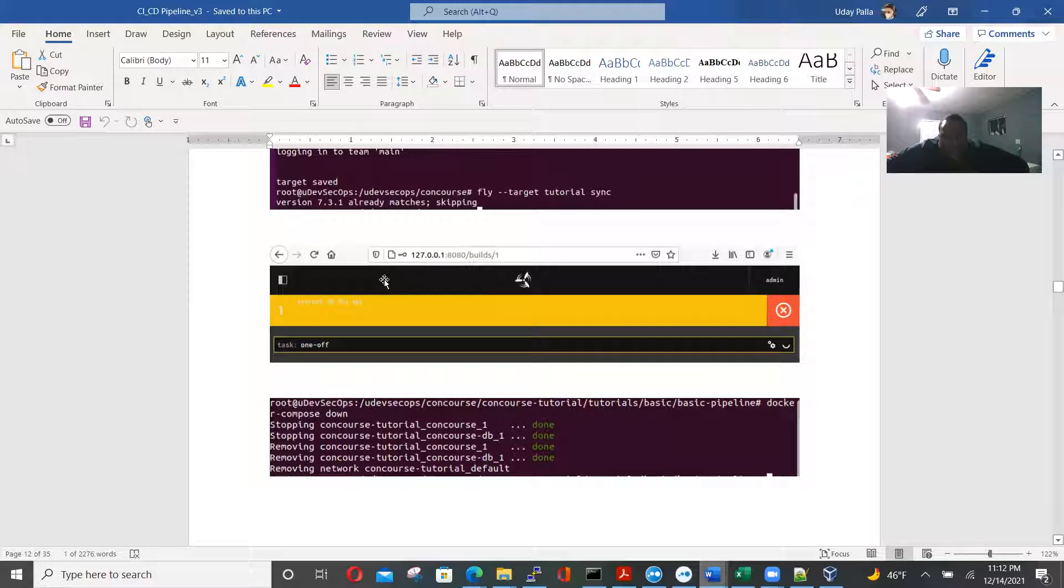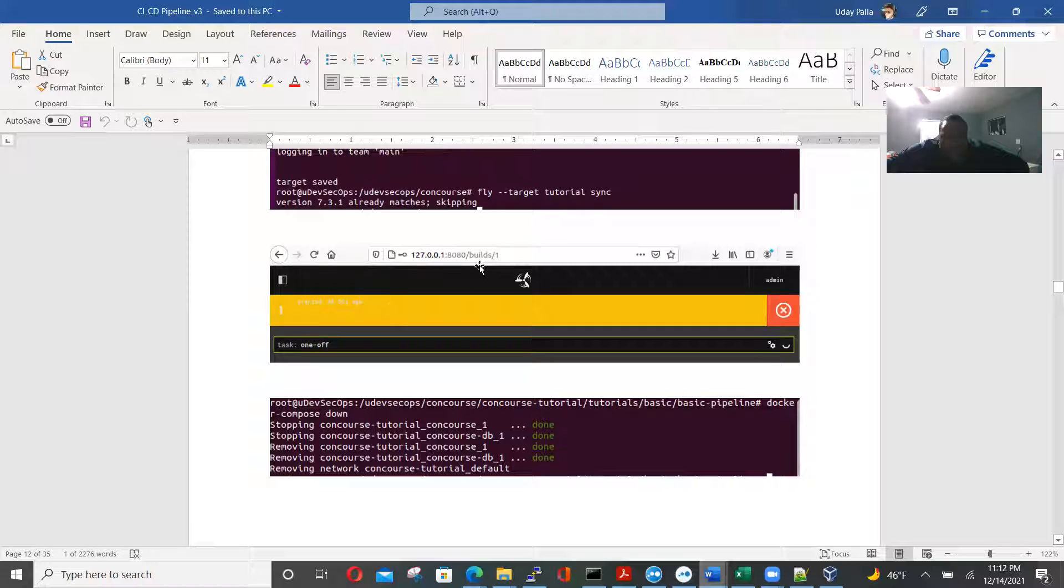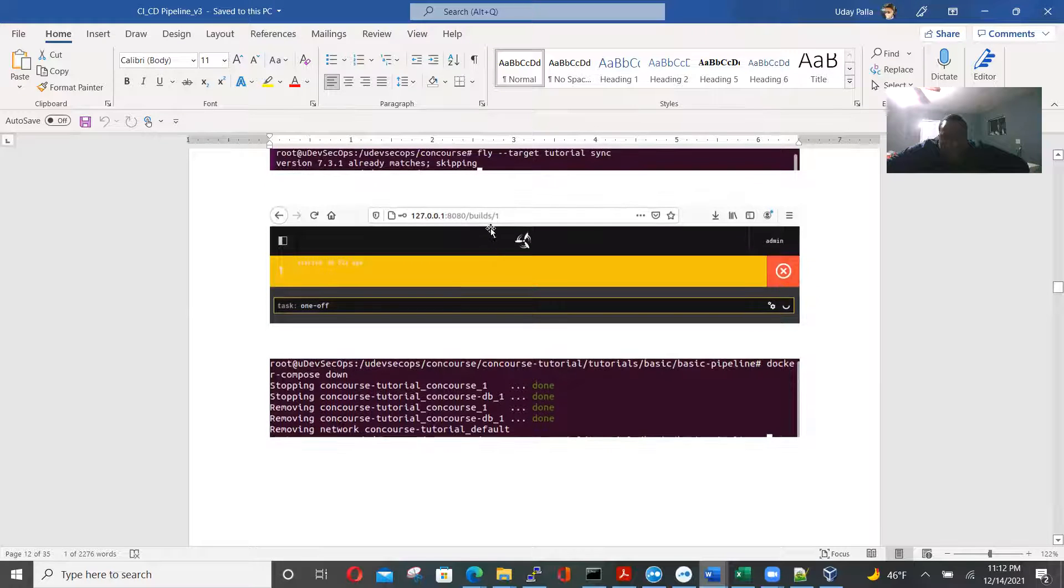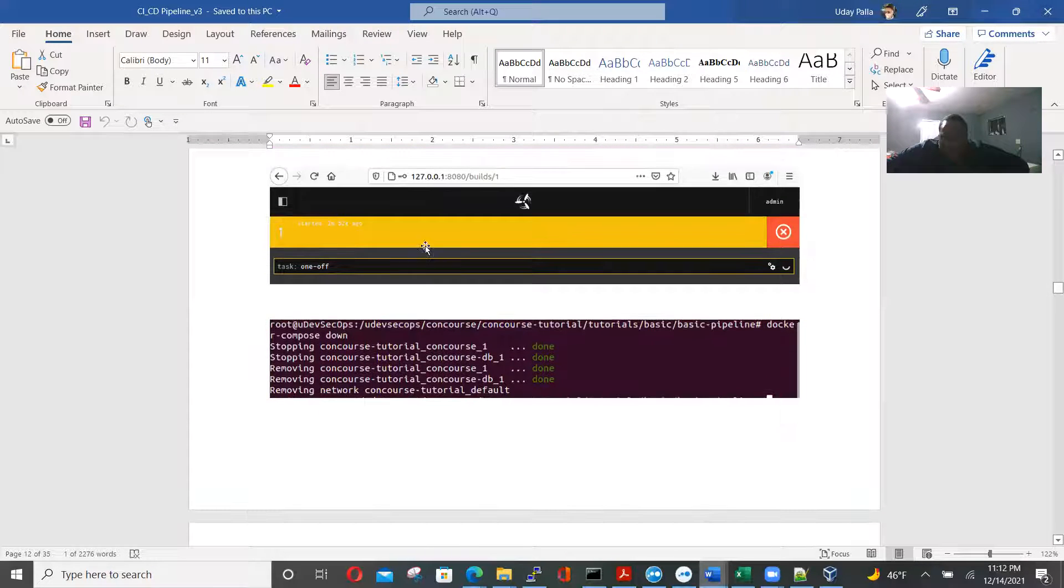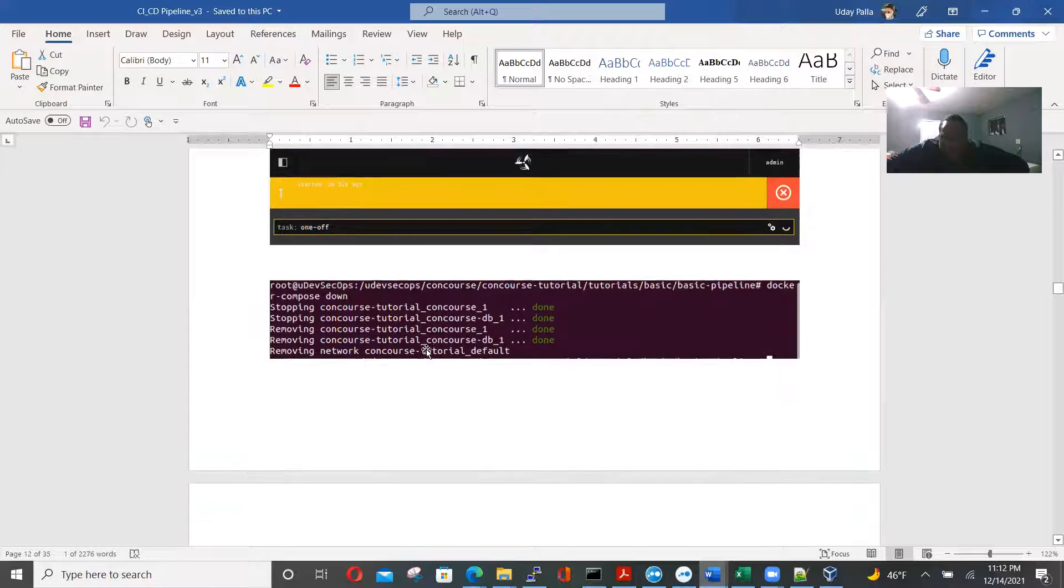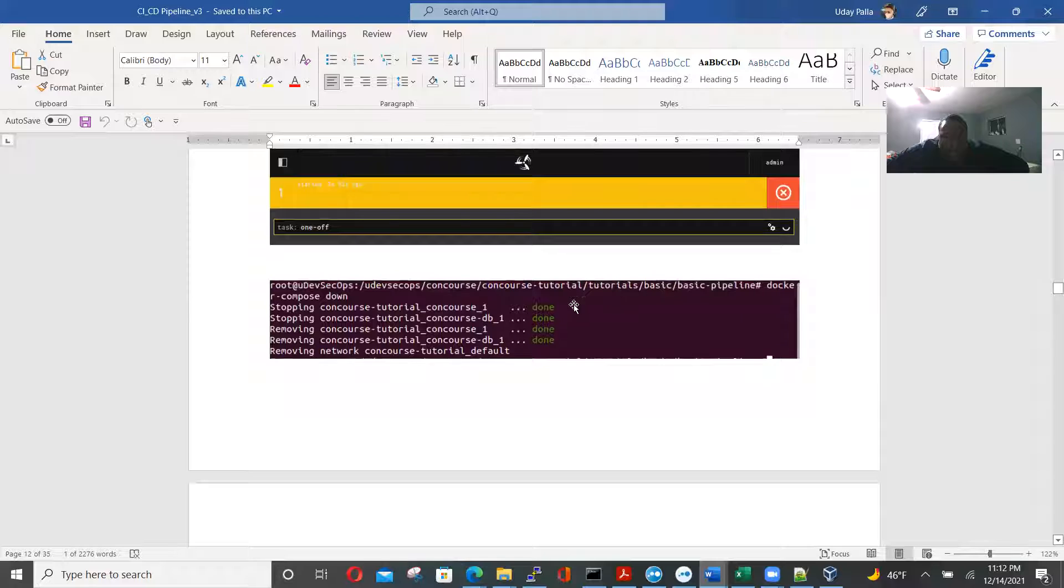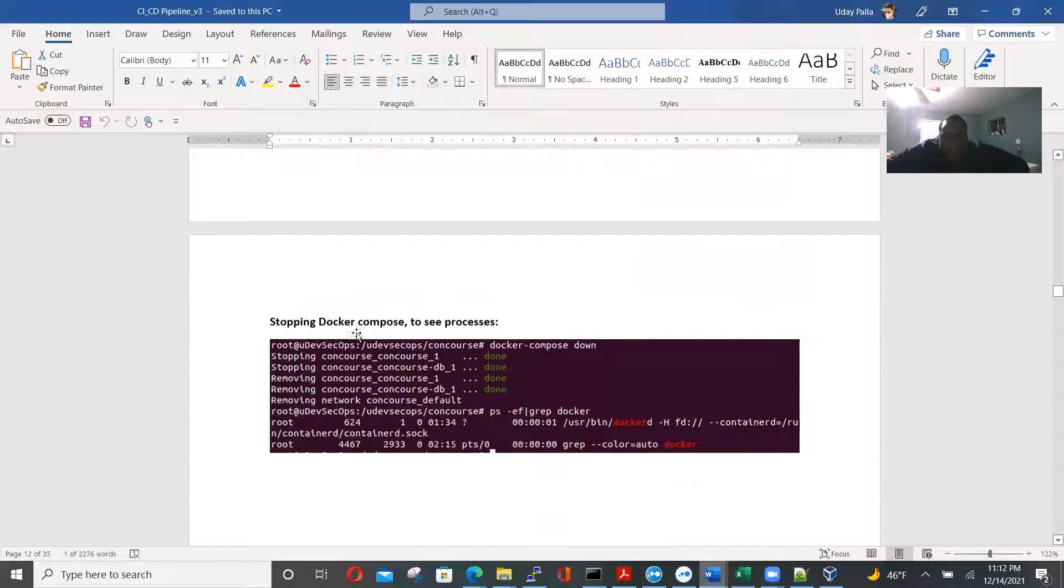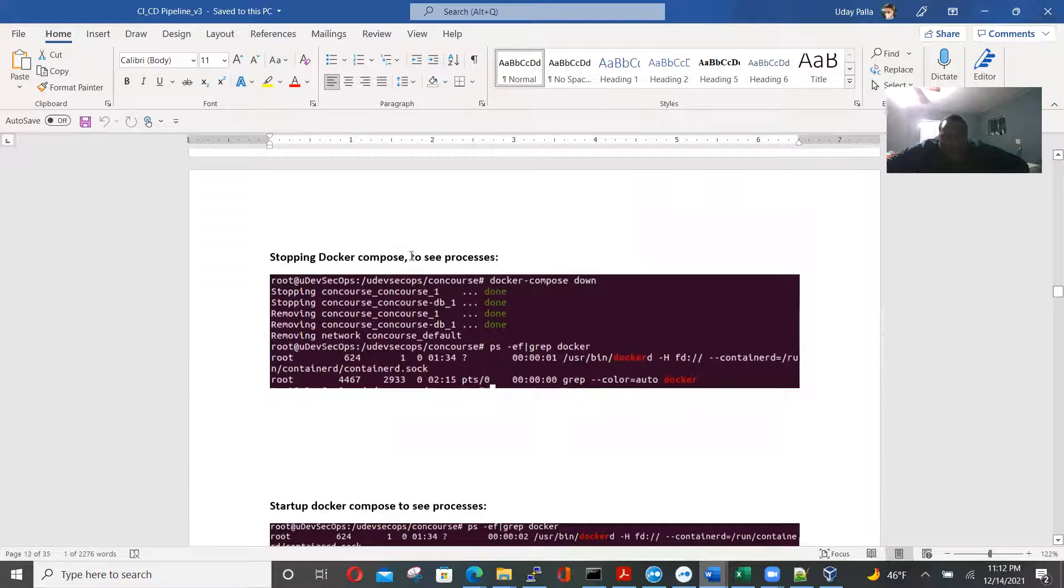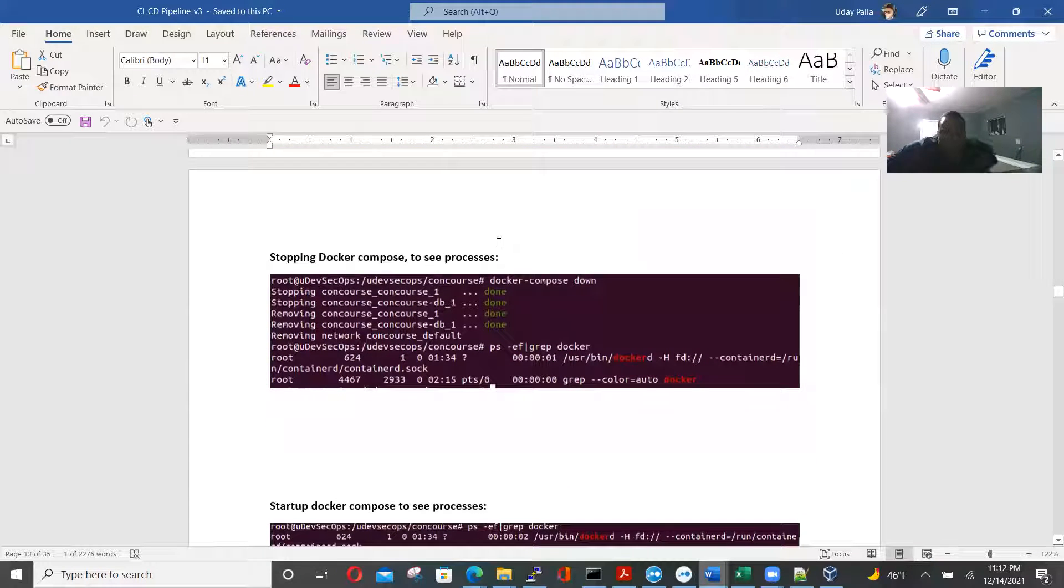And here, here you go. Here is the build one. And the concourse that's deploying to this build, to the web, which is web preview order. Then, now it's deploying this also. Now we're stopping docker-compose to see the processes.